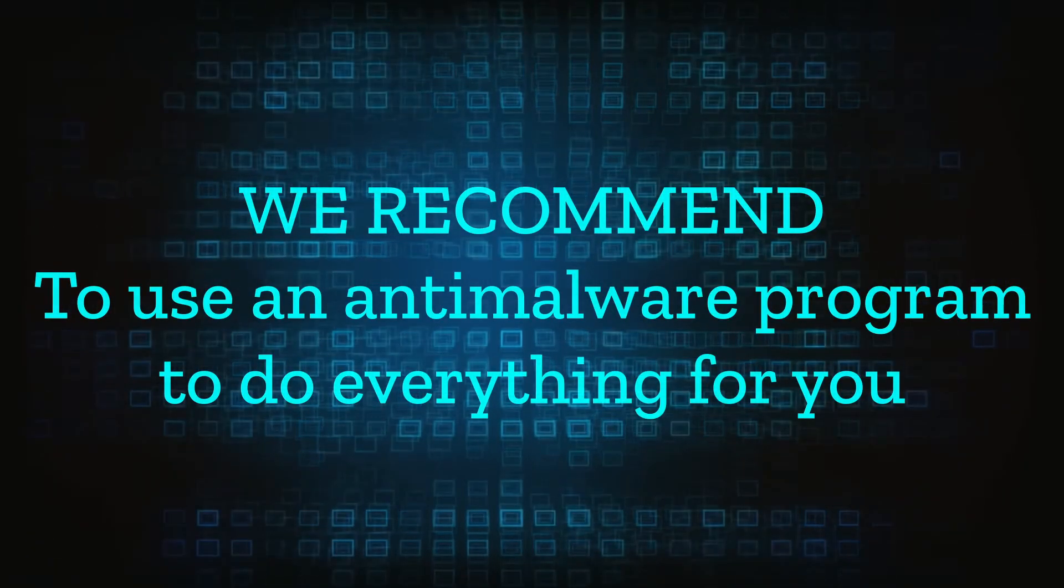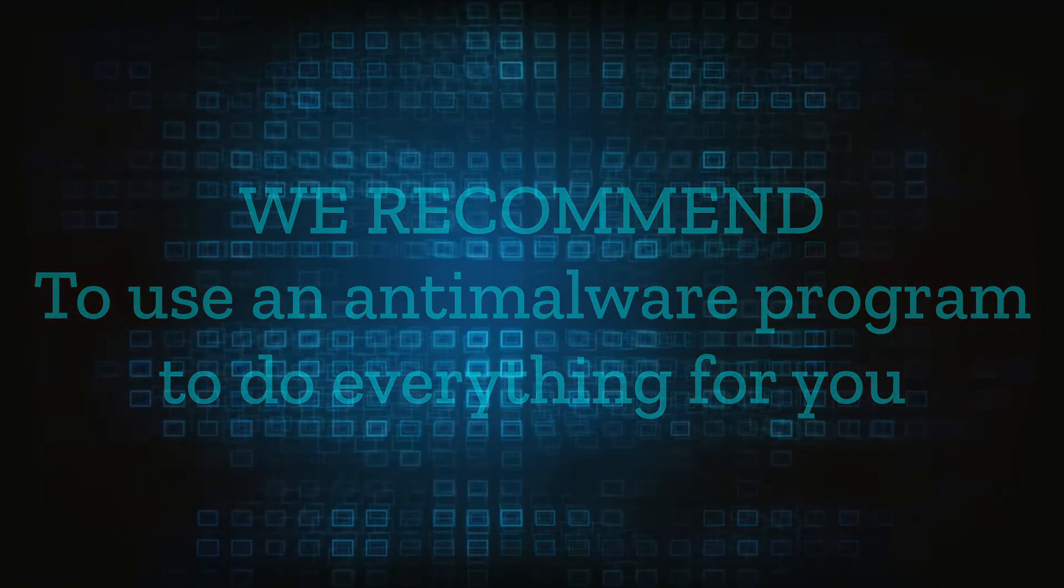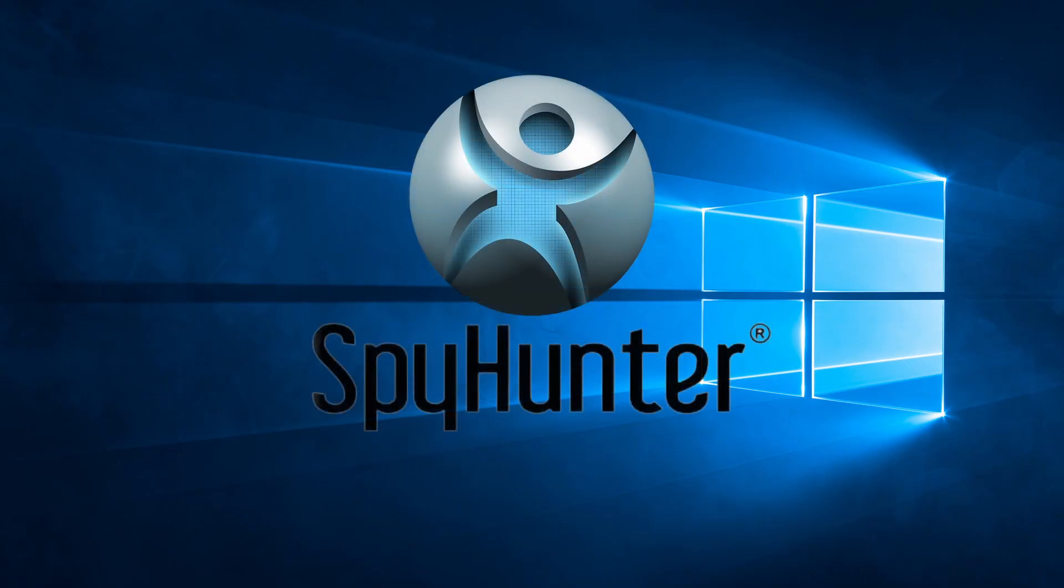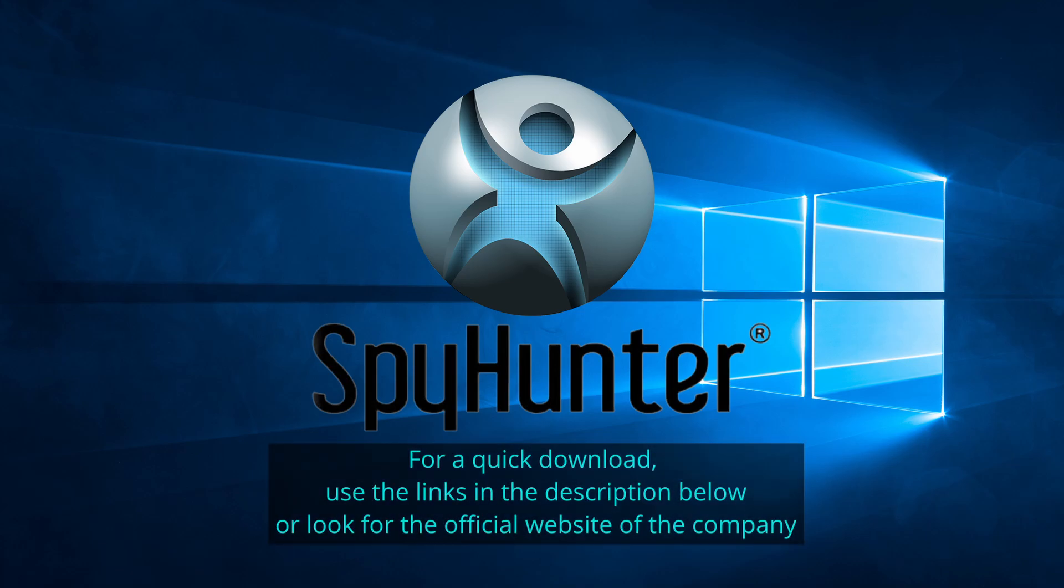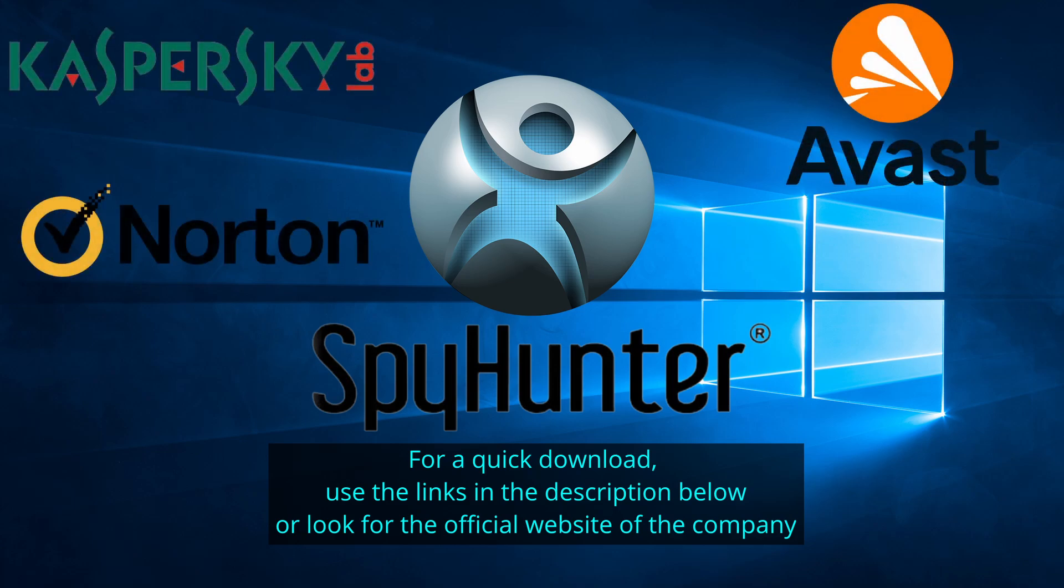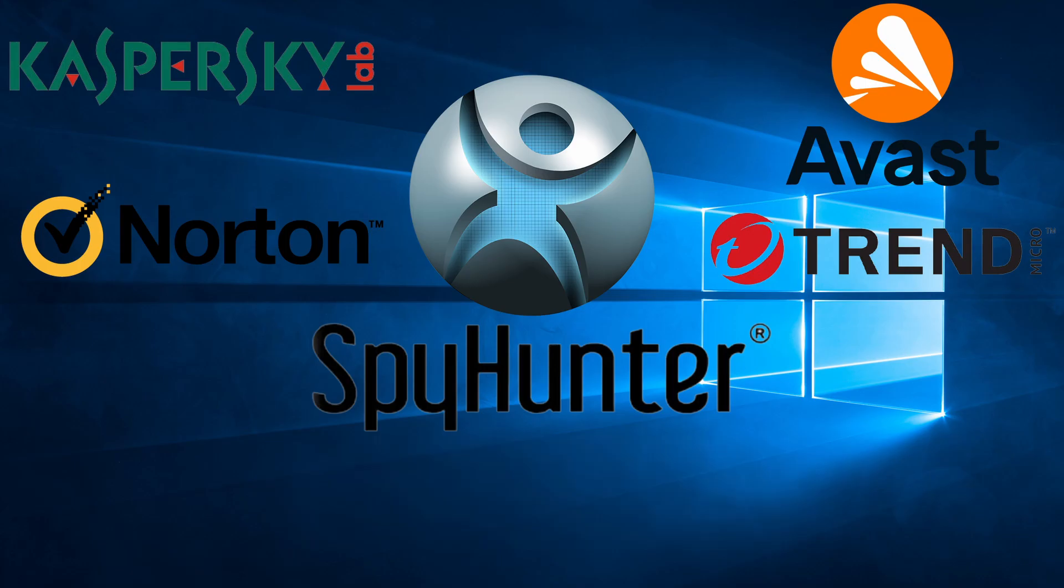We recommend installing an anti-malware program to do everything for you. Our top recommendation is Spy Hunter which offers a free trial period. We recommend trying Spy Hunter first before the other programs because we use it for our testing and it has the best odds to remove the malware. We've linked the program below alongside several other reputable antivirus solutions.